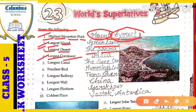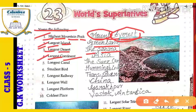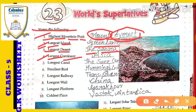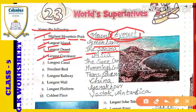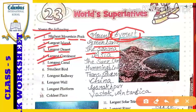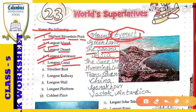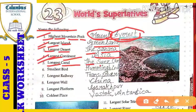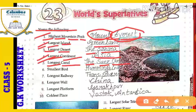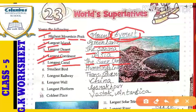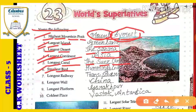Next: the largest continent. Which is the largest continent of the world? That is called Asia — Asia is the largest continent of the world. Next: the longest canal. Which is the longest canal of the world? That canal is called the Suez Canal — S-U-E-Z. The Suez Canal is the longest canal of the world.